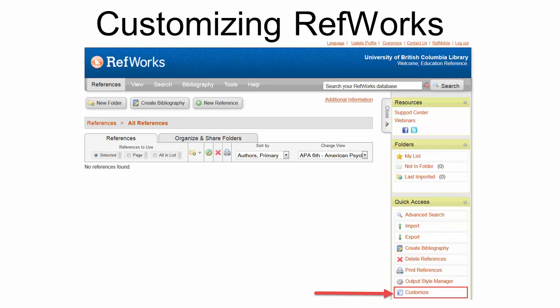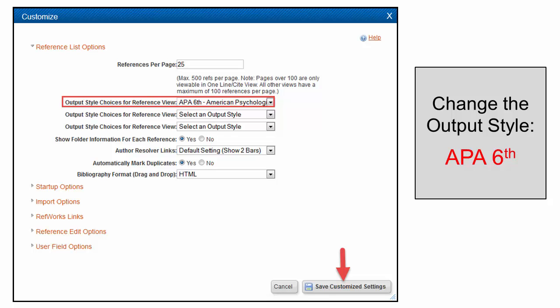When you first log in to RefWorks, we suggest customizing one setting. Click the Customize link on the lower right-hand side. Change the output style to APA 6th. Click Customize setting in the lower right corner.